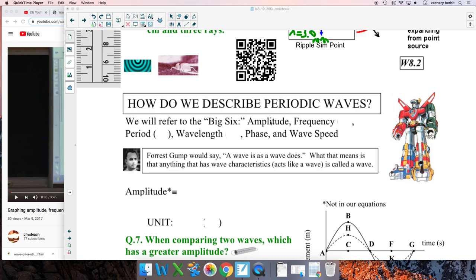Alright, let's go. How do we describe periodic waves? Periodic means regularly repeating. When you have a wave that regularly repeats, it has certain properties or characteristics — like when a person walks in the room you can describe them by height, hair color, eye color, weight. Similarly, if you look at a wave, even if it's not really doing anything, there are a number of things you can describe about it. The big six are: amplitude, frequency, period, wavelength, phase, and wave speed.